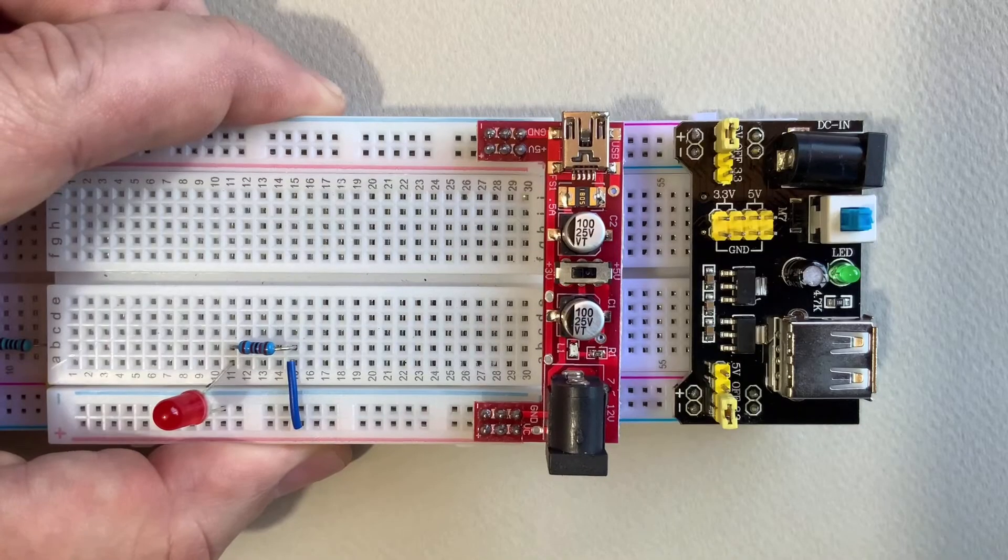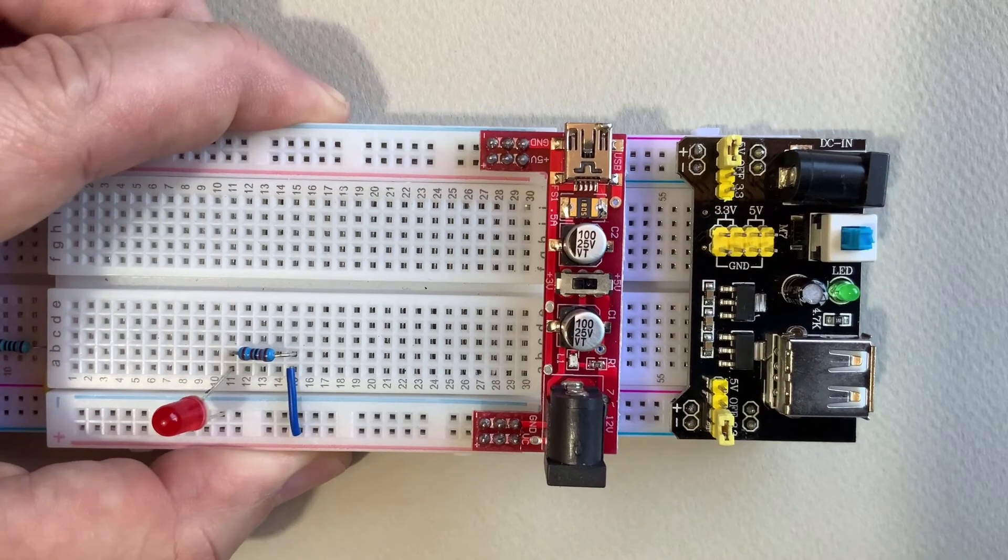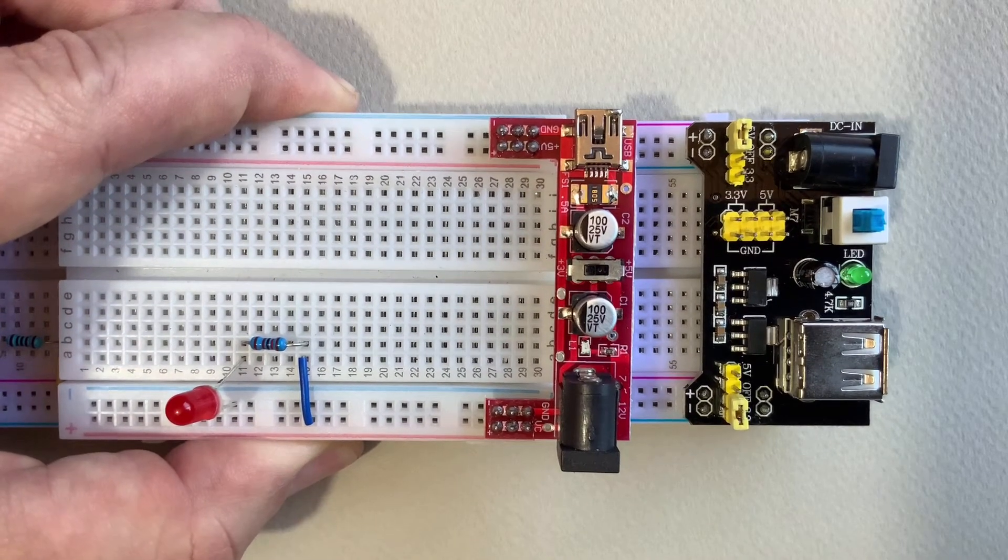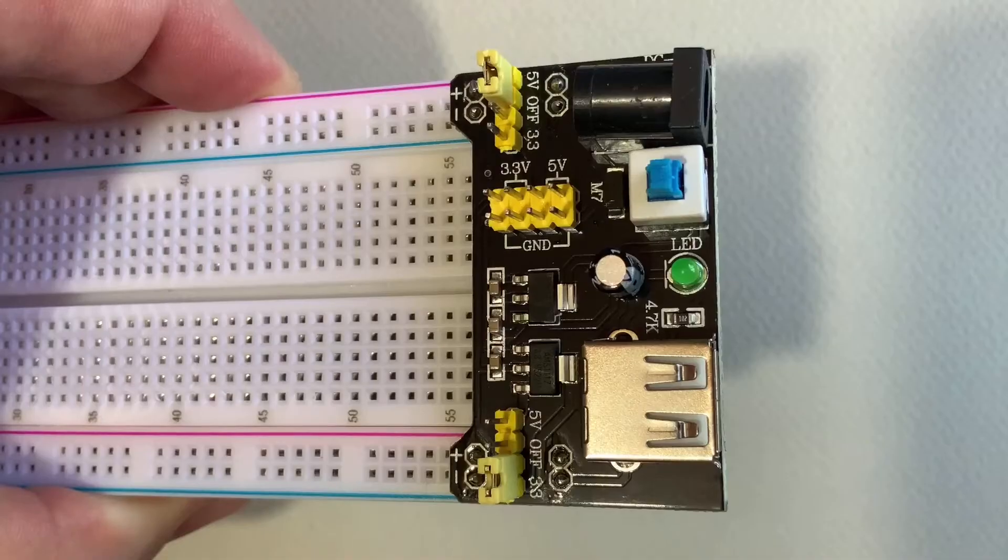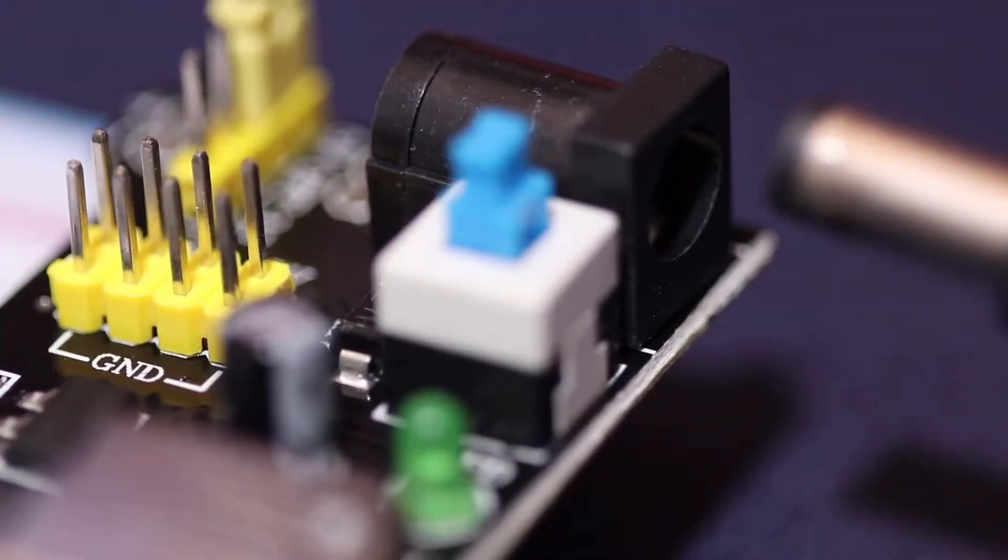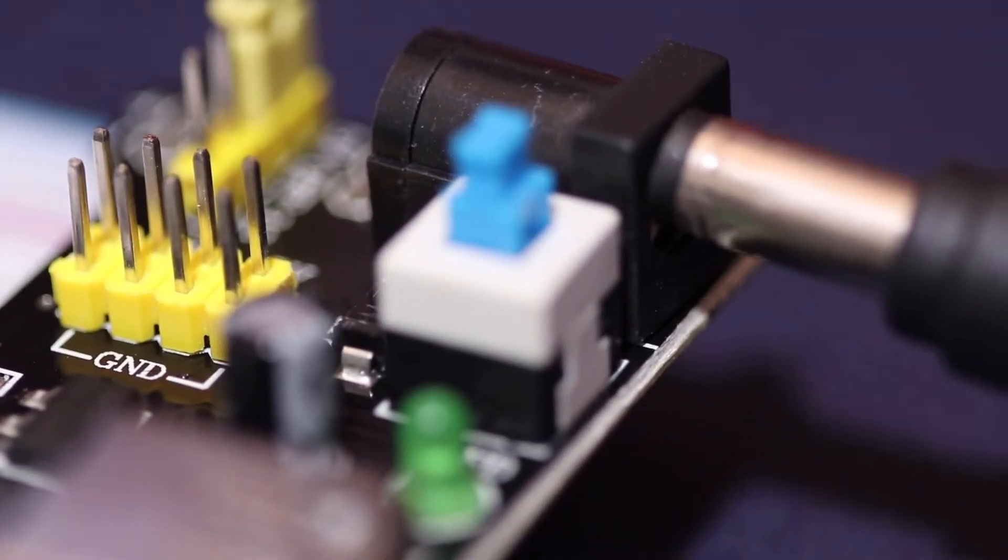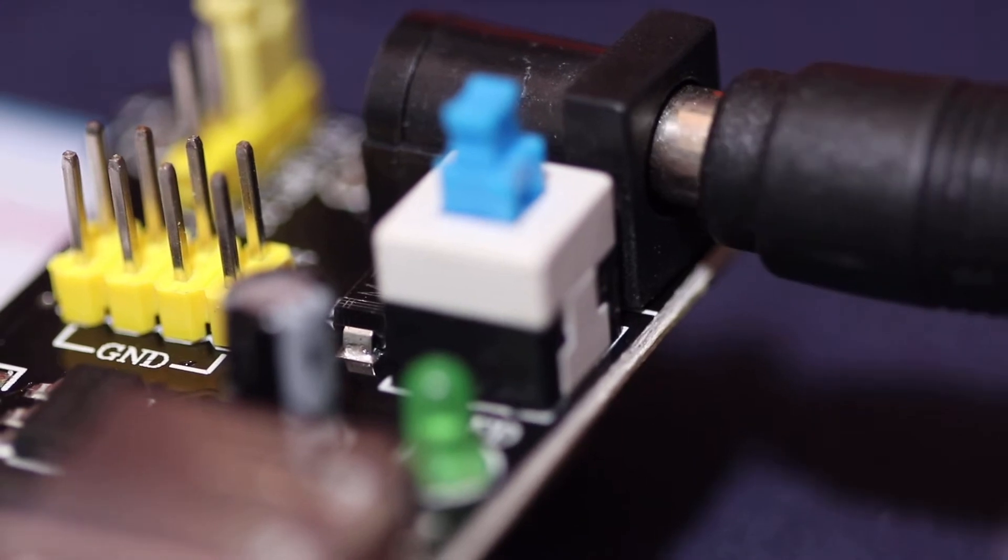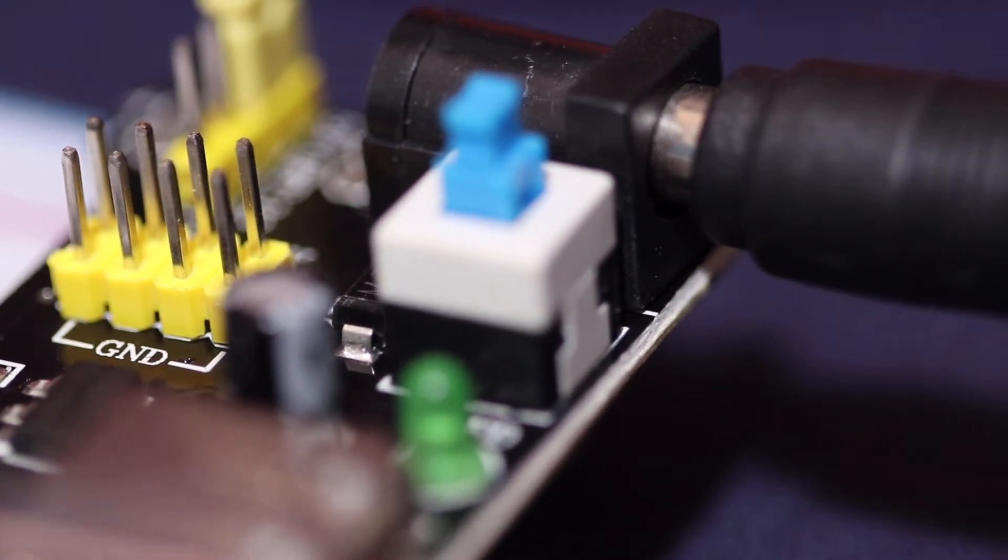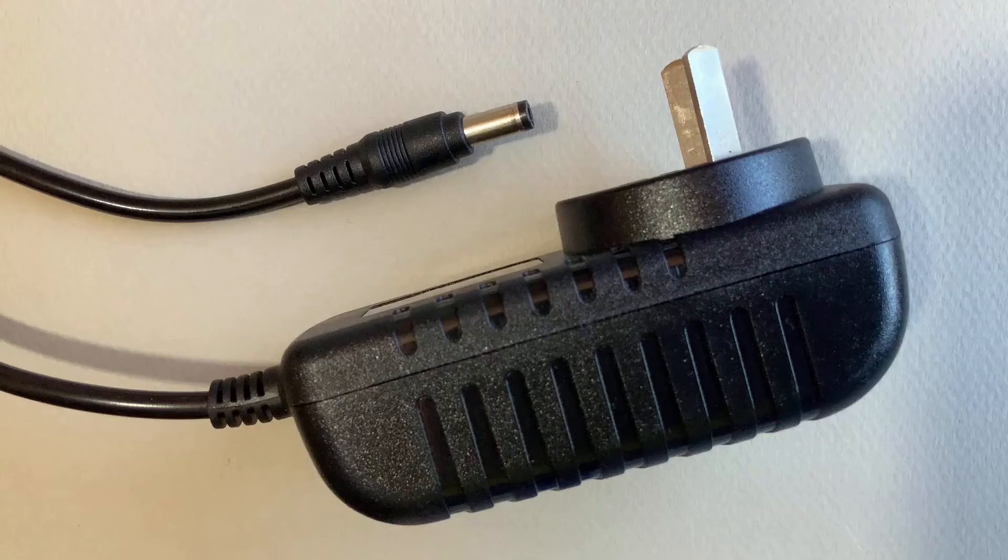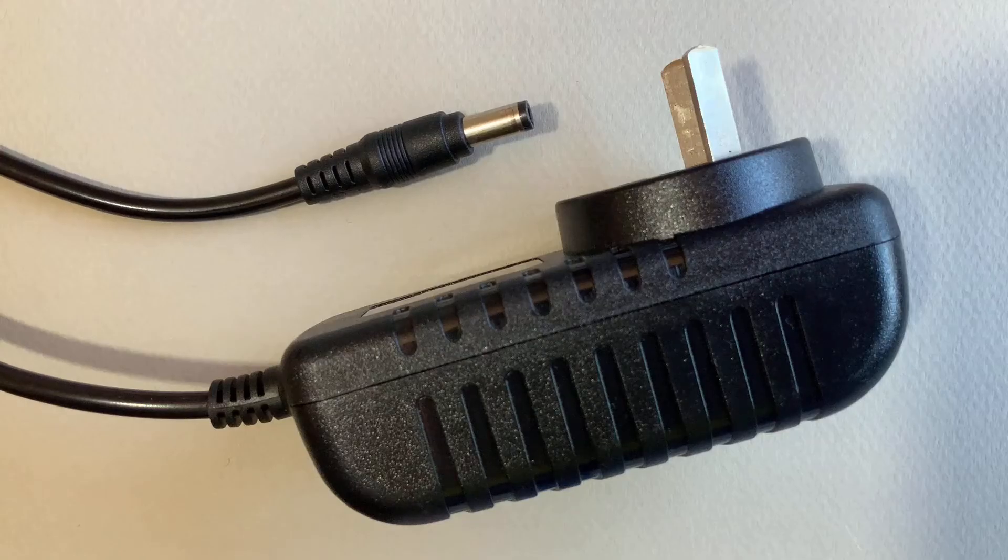You can see I have two different designs here which I'm going to test today. The larger power module has a DC barrel jack input and can handle anywhere from 6.5 to 12 volts DC input from a regulated power supply.